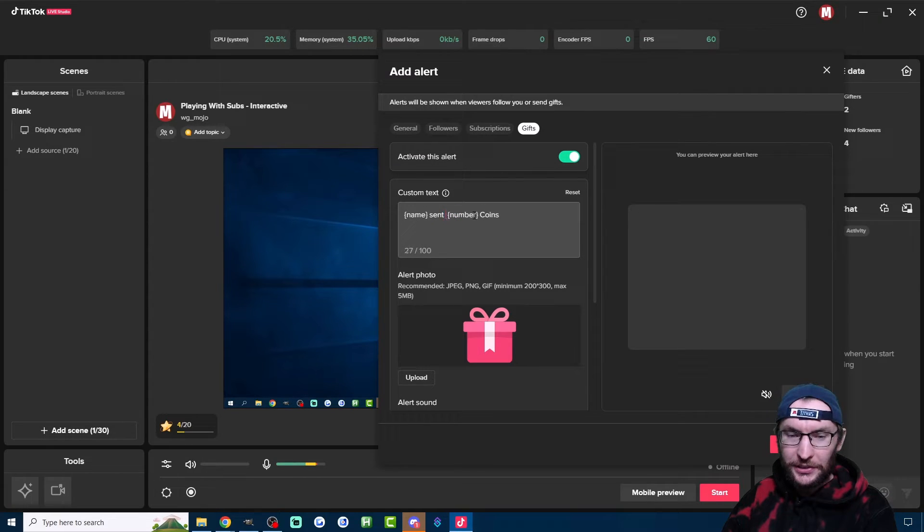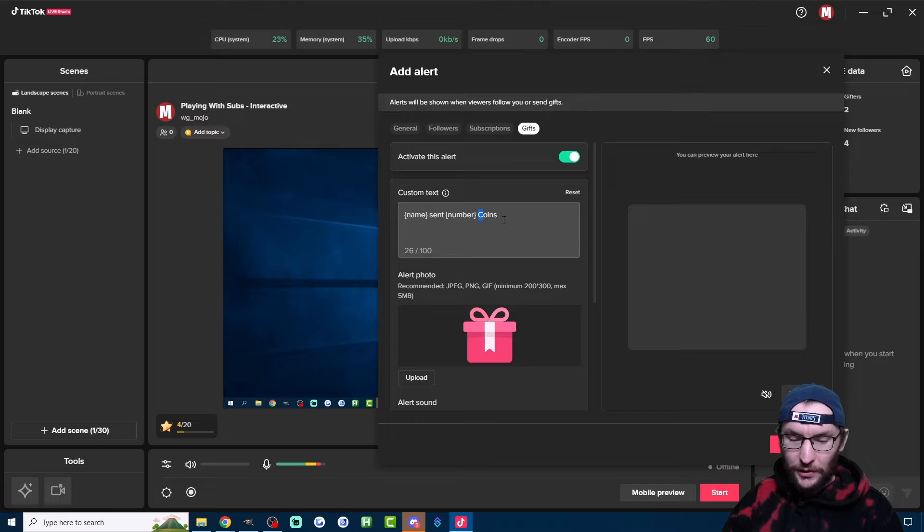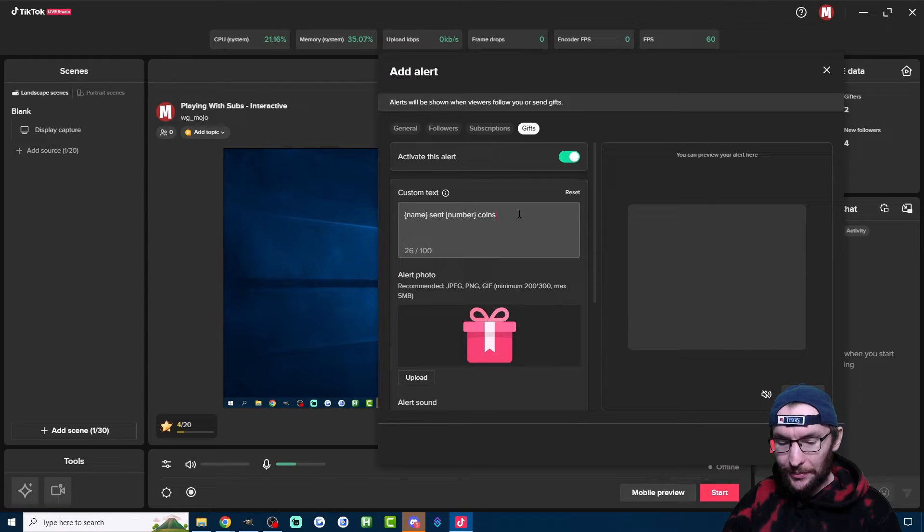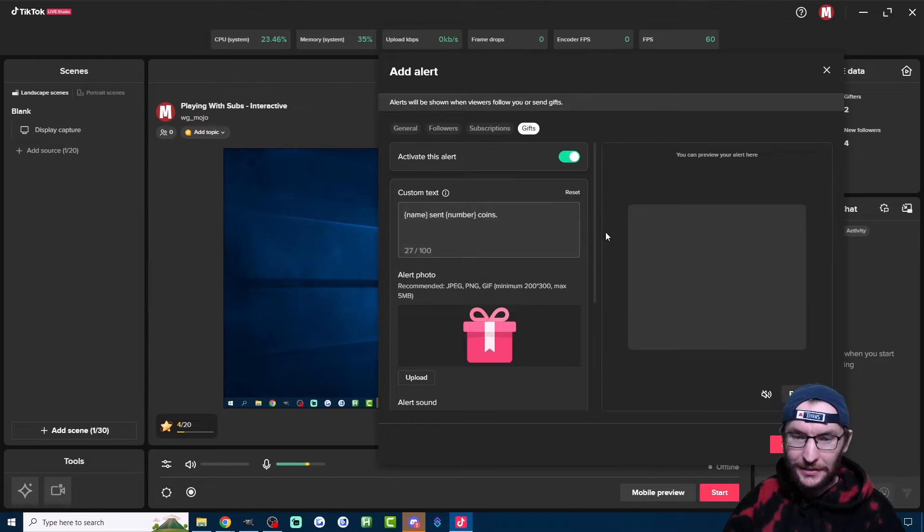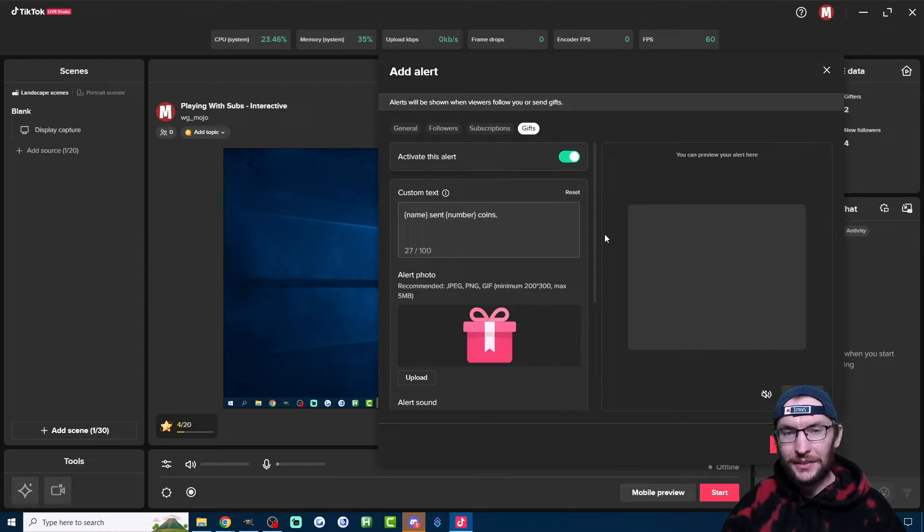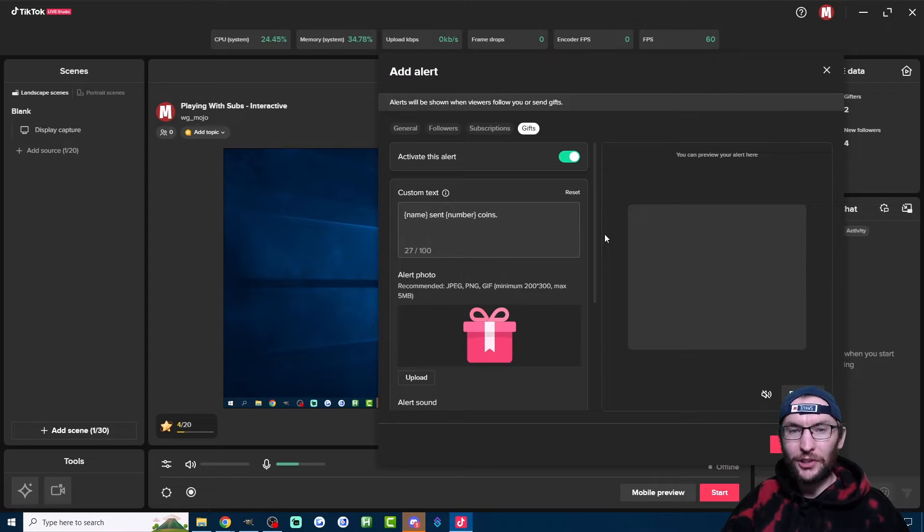Once again, for me, all I'm really going to do is change the text. I don't know why coins is capitalized, so I'm going to remove the capital C. And again, I'm picky with my grammar, so I'm putting a full stop.